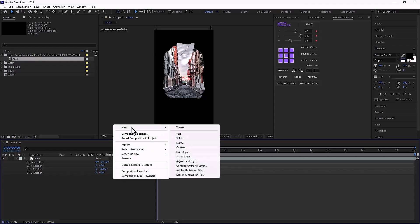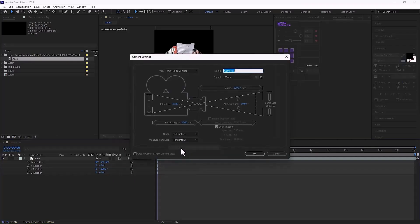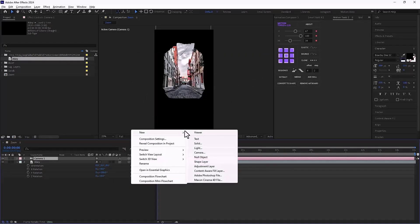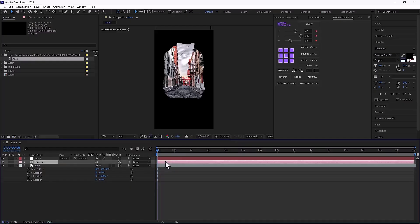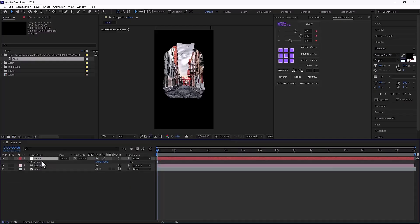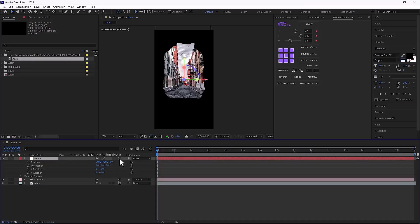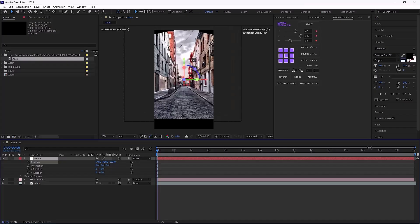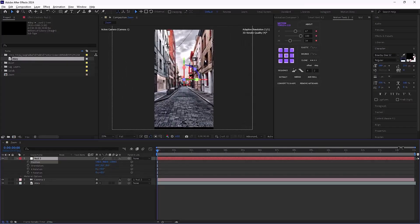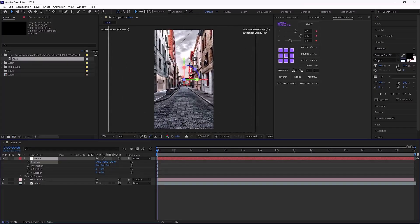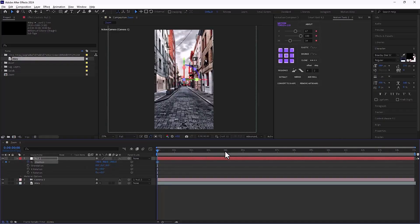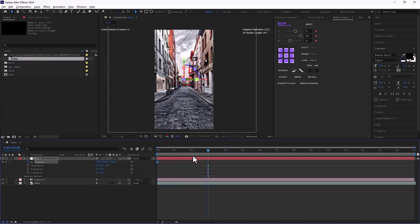Next, I right-click and add a camera layer to the composition. Then I also add a null object and parent the camera to it. Now I open the position of the null, make it 3D and adjust its z-axis. I increase it enough so that the image completely fills the frame. Now I just add a keyframe to its position and do the zoom at the desired time.